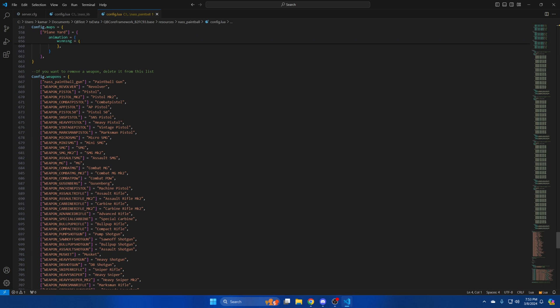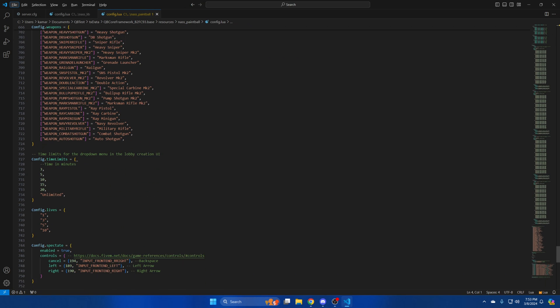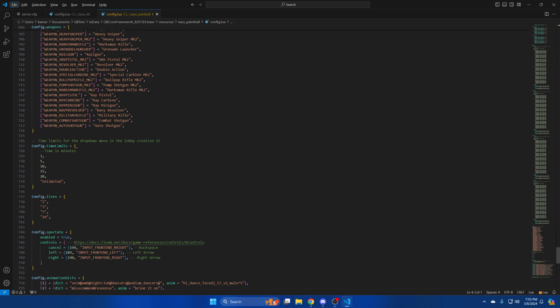The next section is for the weapons. Players have a wide variety of options if they don't want to use the custom paintball gun. If you don't want a certain weapon to be used remove it from this list. The next option is for the time limits in the drop down menu when players are creating the lobby. They can create matches that last for three, five, ten minutes and so on based on this list.